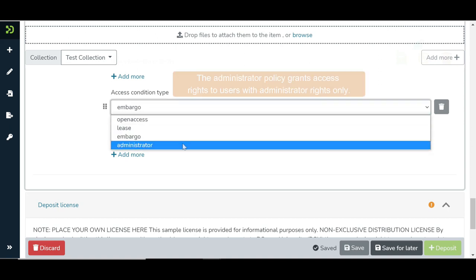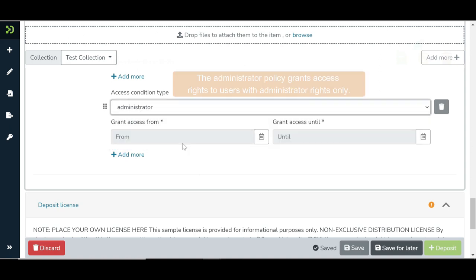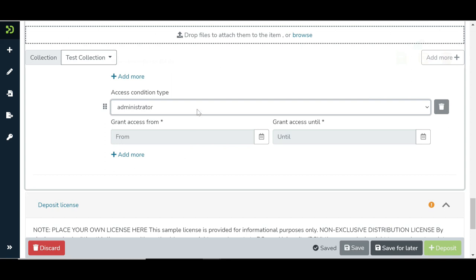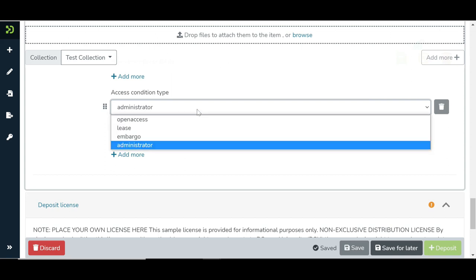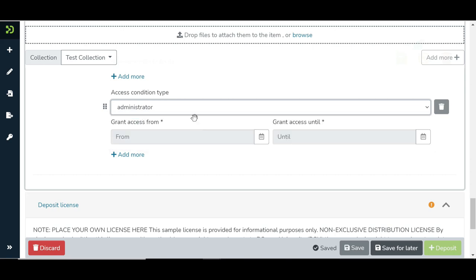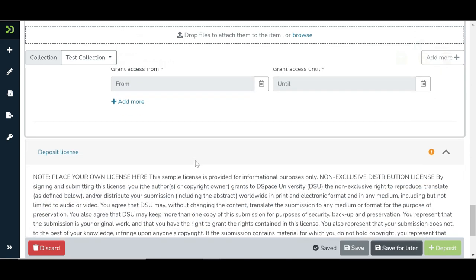Finally, the administrator policy grants access rights to users with administrator rights only. For the demo purpose, we will continue with the open access policy.